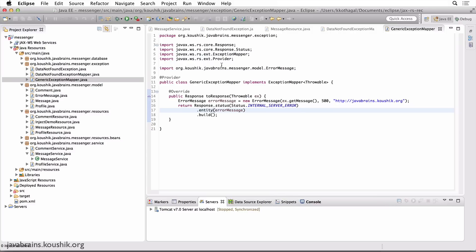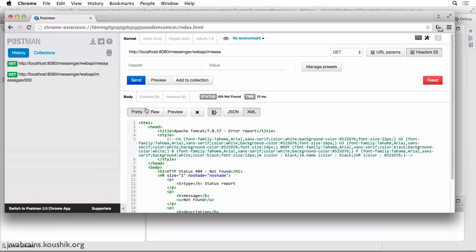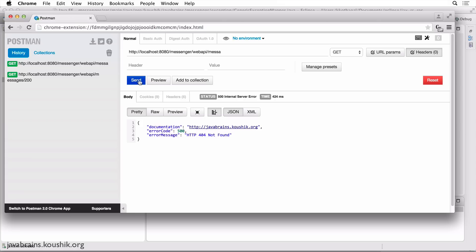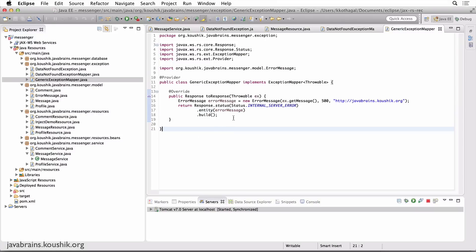Restart the server because this is a new @Provider. Let's try this again — there you go, the generic exception caught this, and we get the response that we prepared. So this is a simple way to handle exceptions in JAX-RS. In the next tutorial, I'm going to show you another way to throw and handle exceptions, which is a feature of JAX-RS called WebApplicationException. I'm not really a big fan of it, but for the sake of completion, I'm going to cover it. See you in the next tutorial.